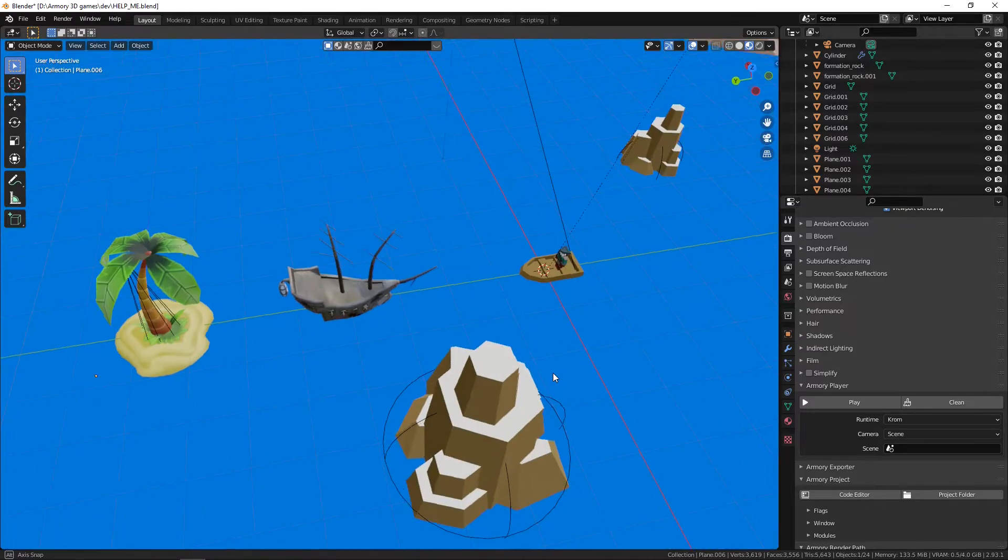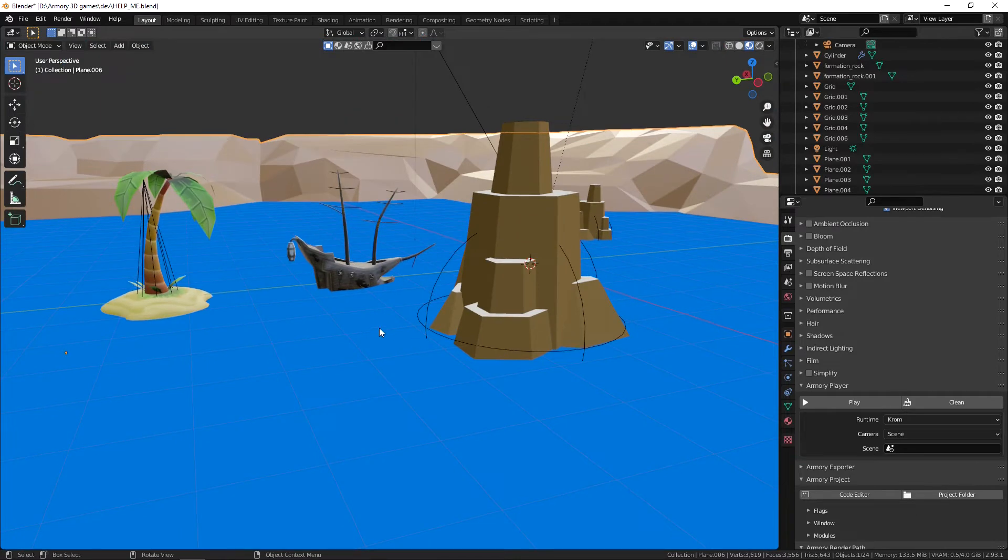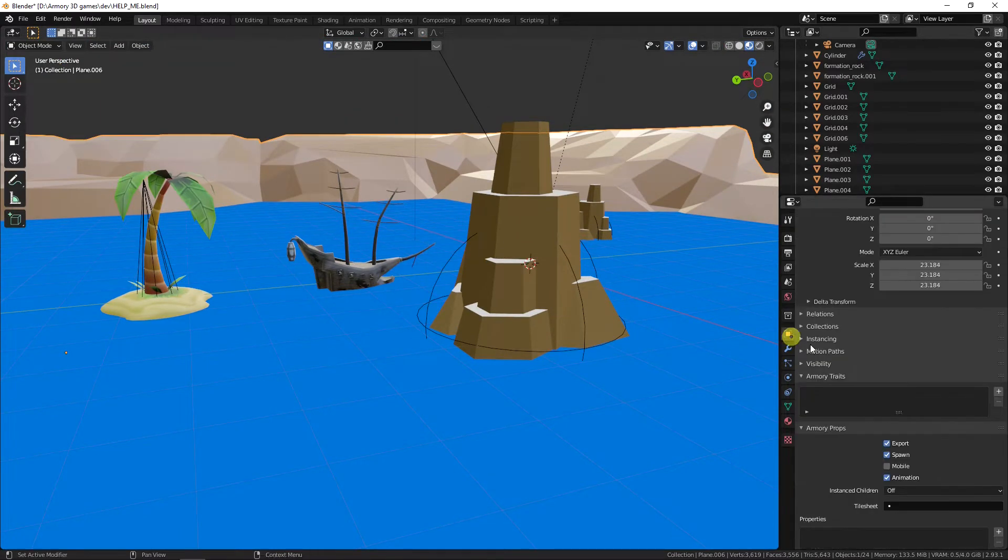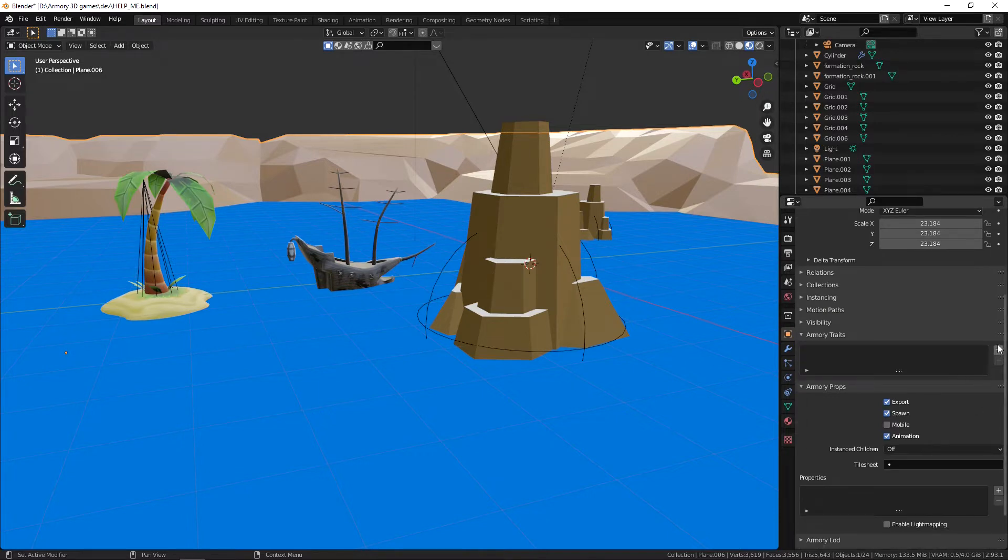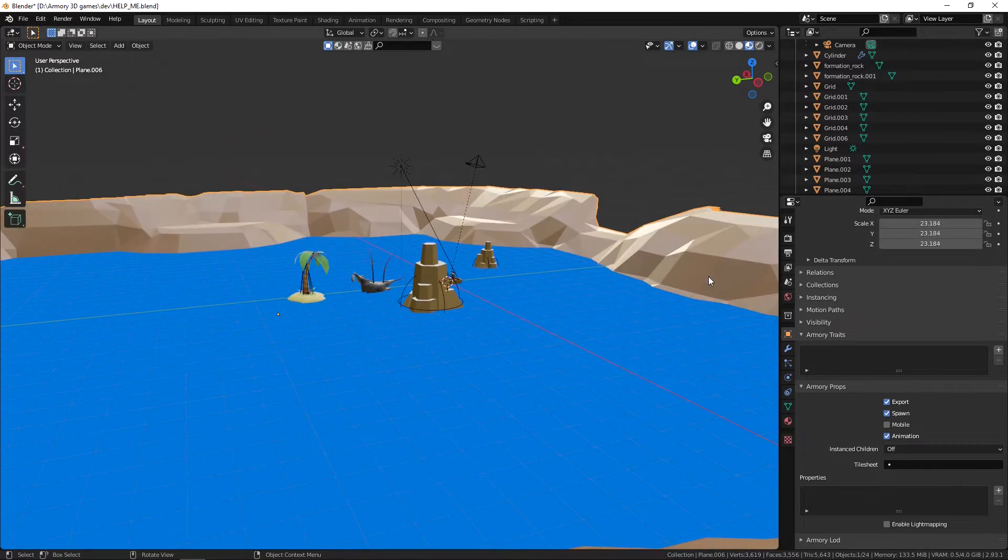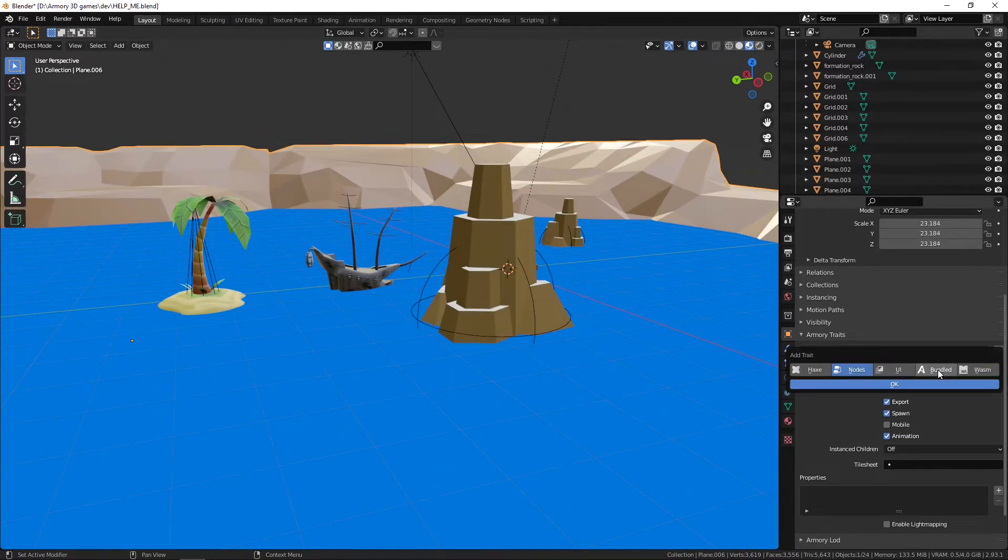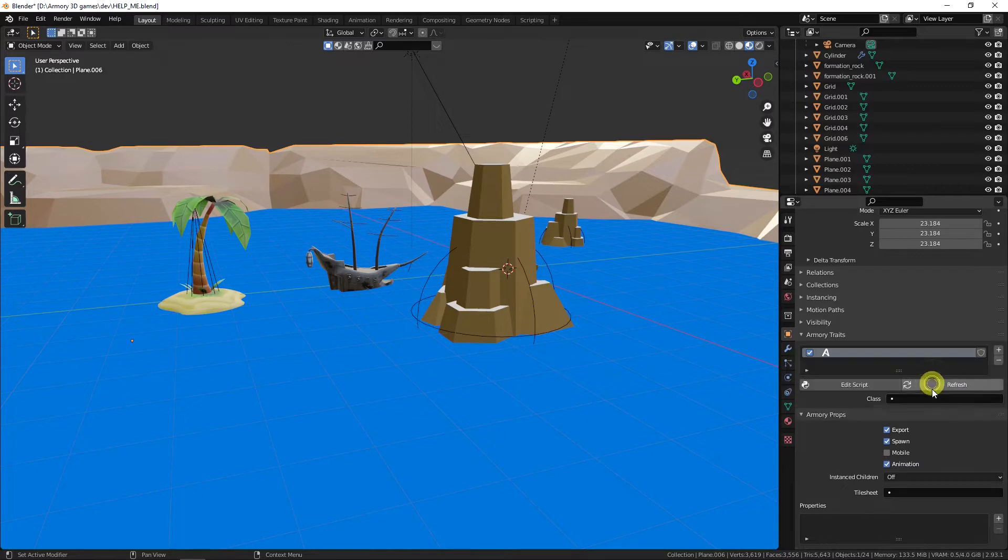So what we need to do is we need to make a nav mesh. Now a nav mesh is essentially just a map, a map where the player can go or the game object can go and where it can't go. So let's go in to select the island, this landmass, this mesh, and add a new bundled node.